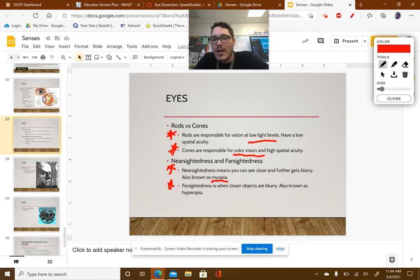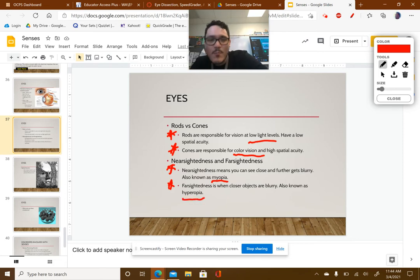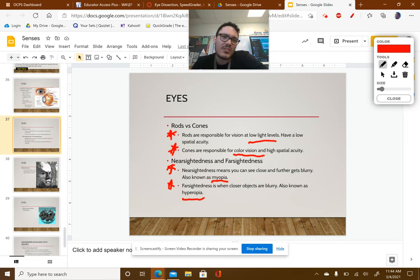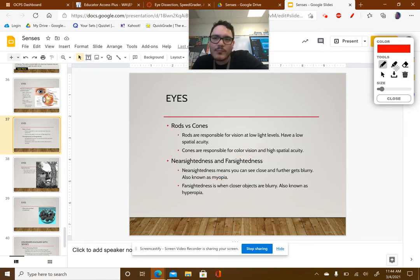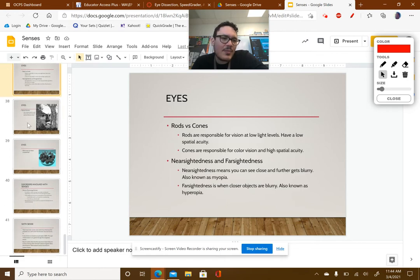Farsightedness is when closer objects are blurry. This is also known as hyperopia. So again — myopia, hyperopia — you need to know what those stand for, as that's how you'll see it in the future.